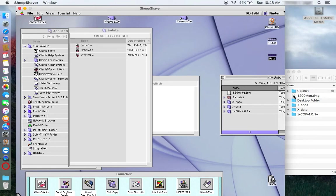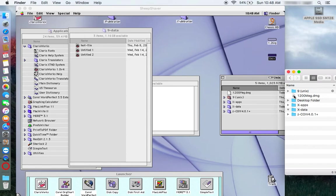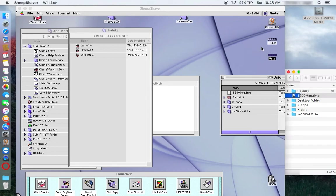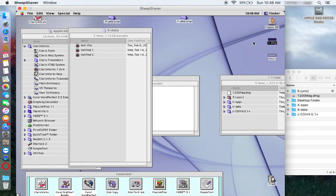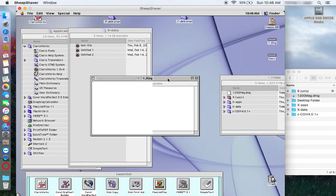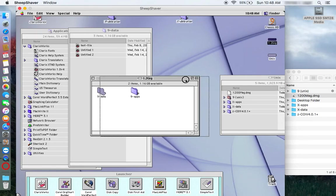This 1200 meg disk image right here, this is actually coming up in the virtual machine as this 1.2 gig volume. On the 1.2 gig volume is where I will do my work. That is where I keep my files and also any additional applications I might install.